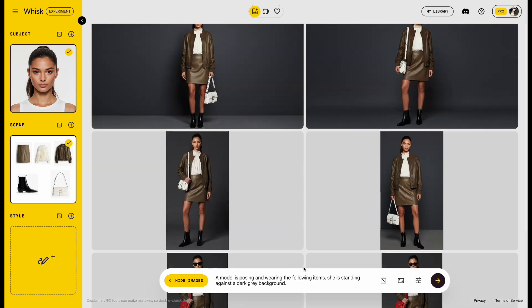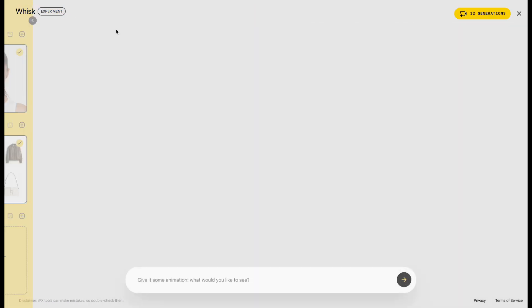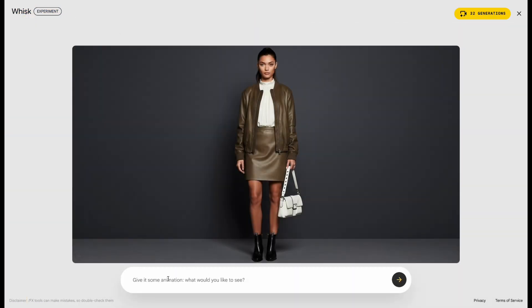Next, we can instantly turn this image into a video. Just go to the top right corner of the image and click Animate. At the bottom, you can enter your video prompt.